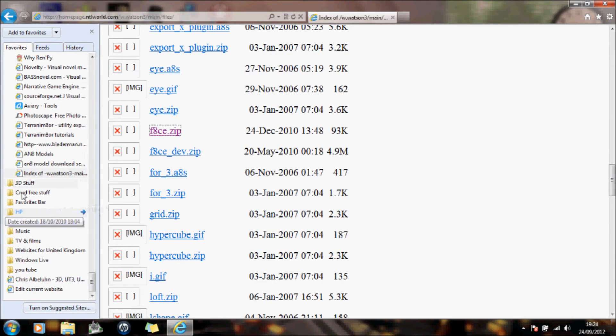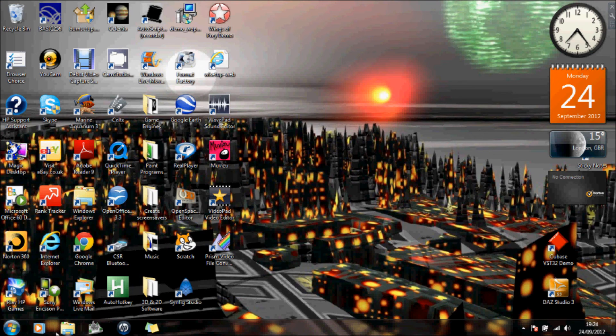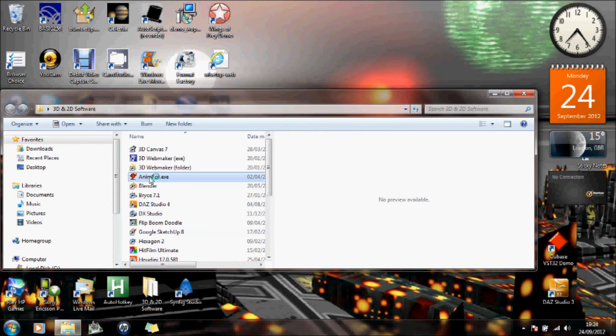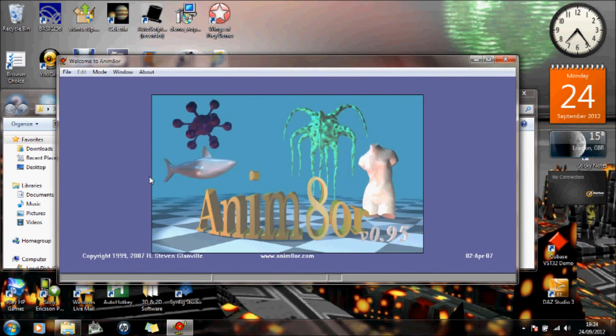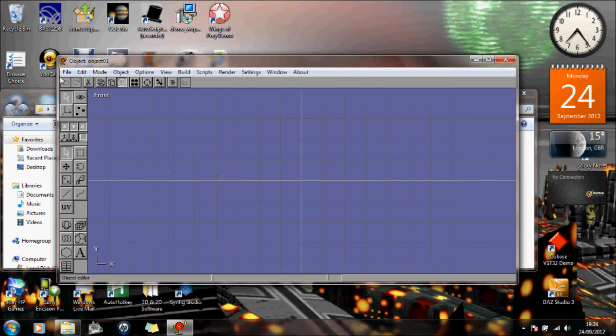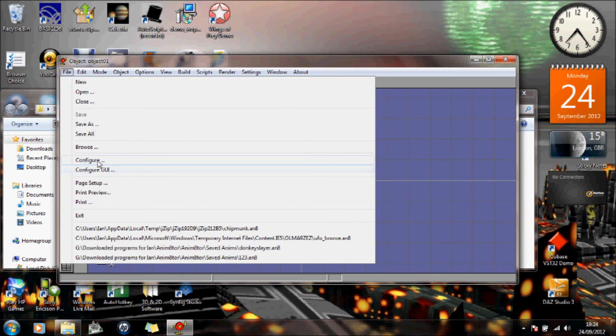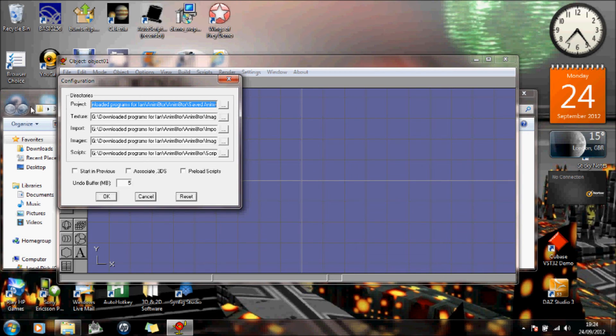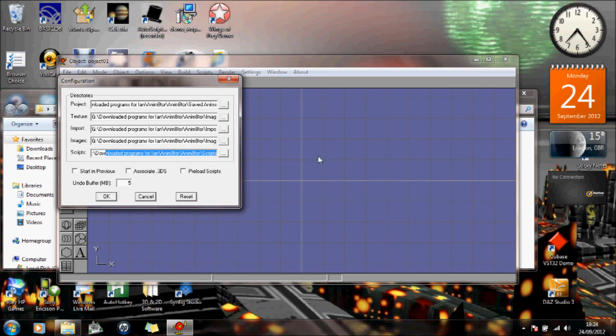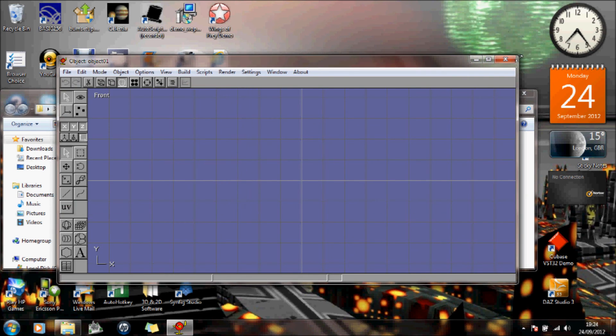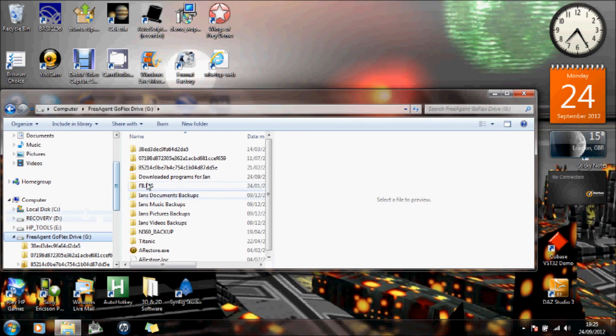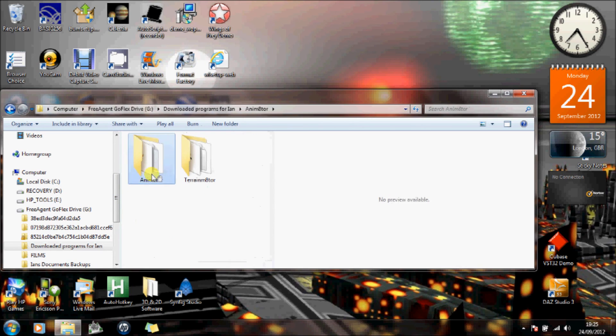Now, these actual files and models and everything, what you actually need to do is when you're in animator, what you do is you basically set yourself up the folders where you find things. So to do that, you're going to file, you're going to configure, and there you'll set up your directories. So you'll set up your saved animations for your projects, textures, set up your images, your images file there, and your scripts, you'll put in the scripts folder there.